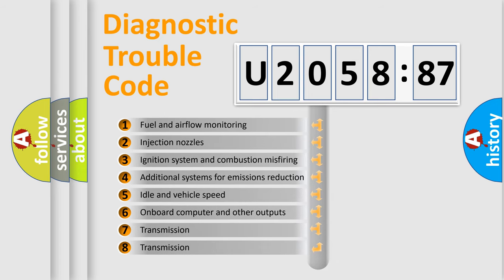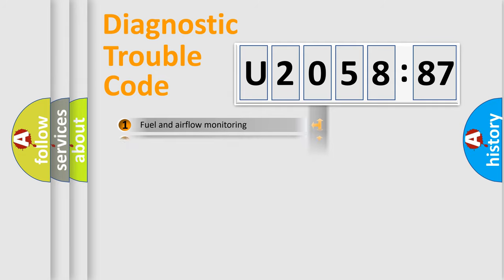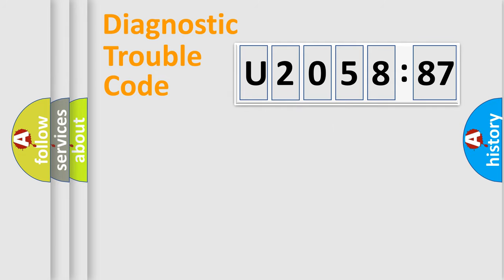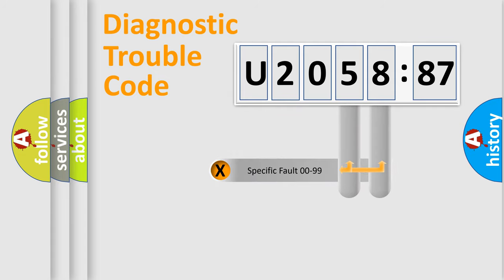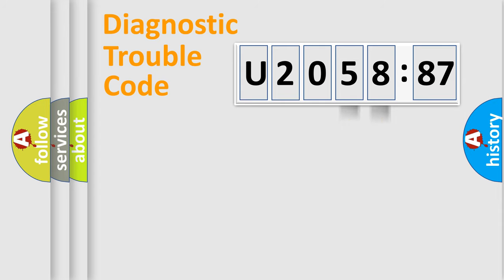The third character specifies a subset of errors. The distribution shown is valid only for the standardized DTC code. Only the last two characters define the specific fault of the group.